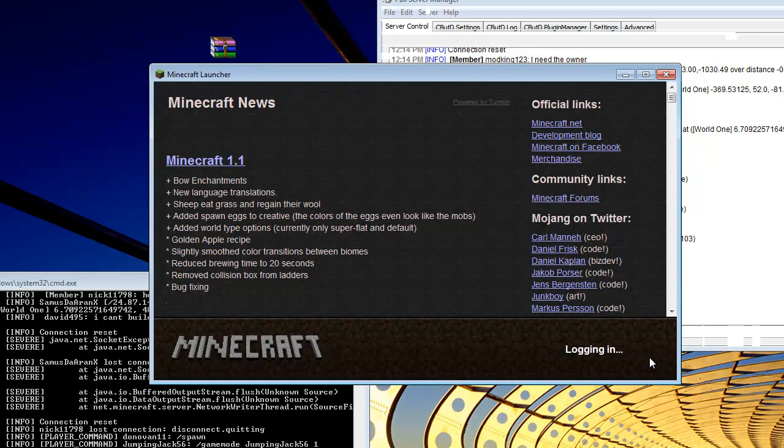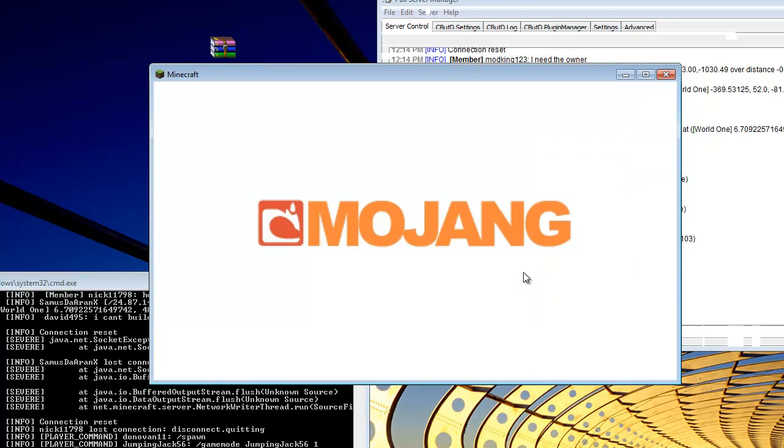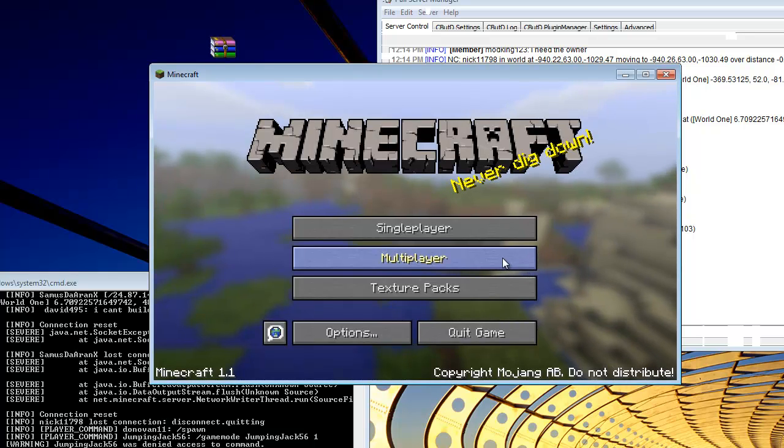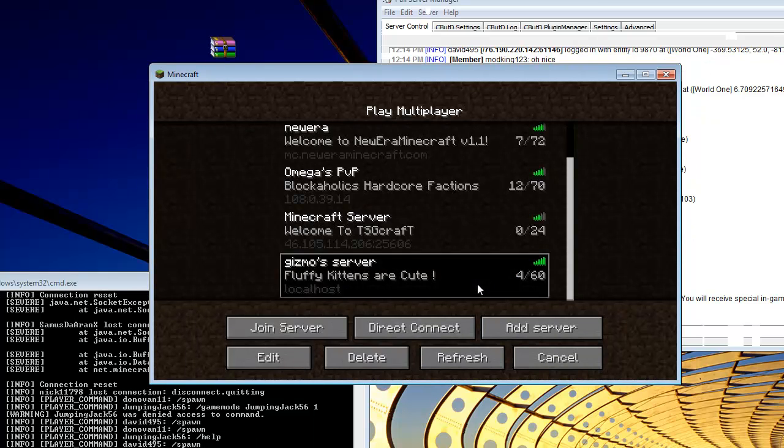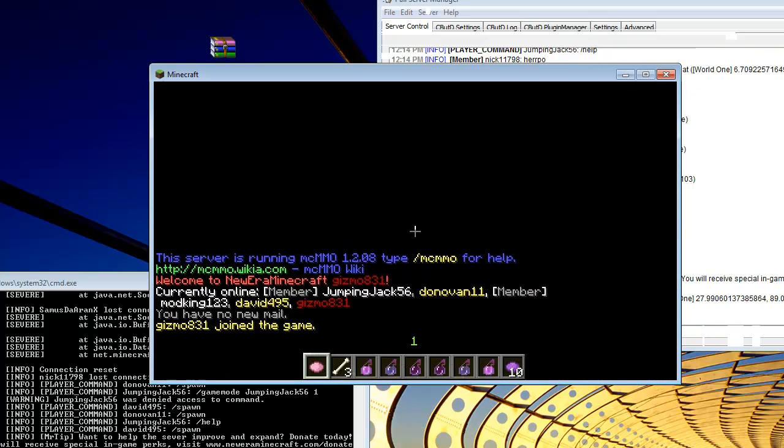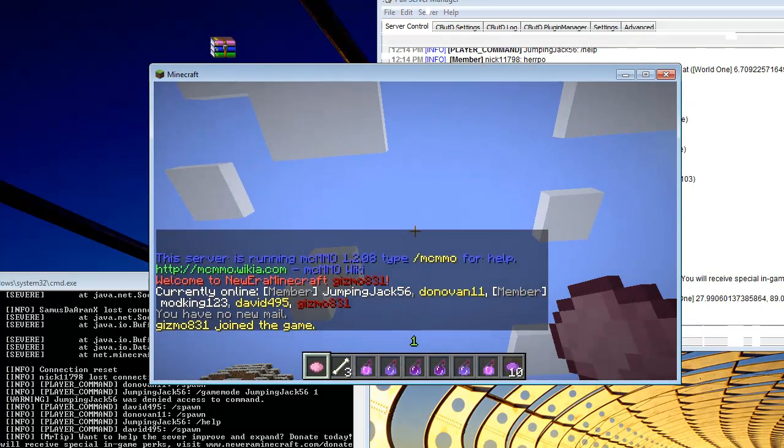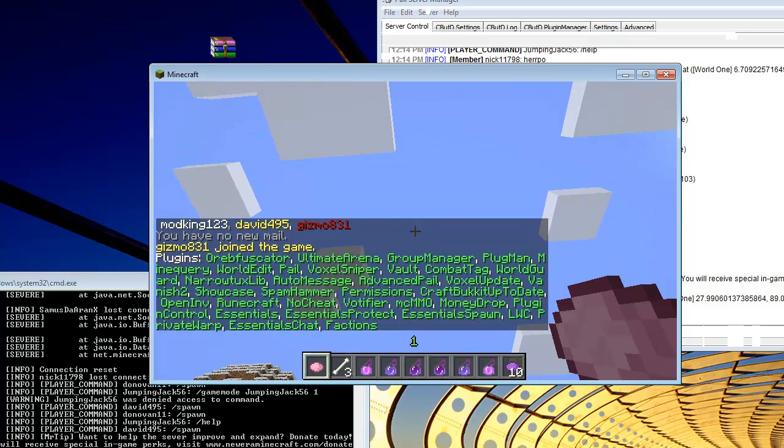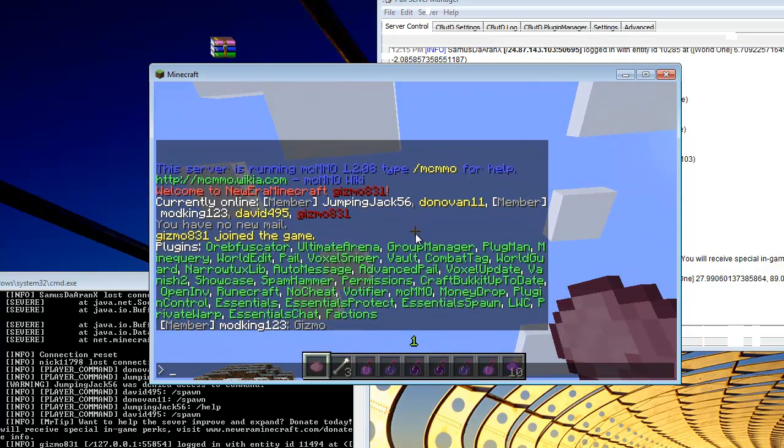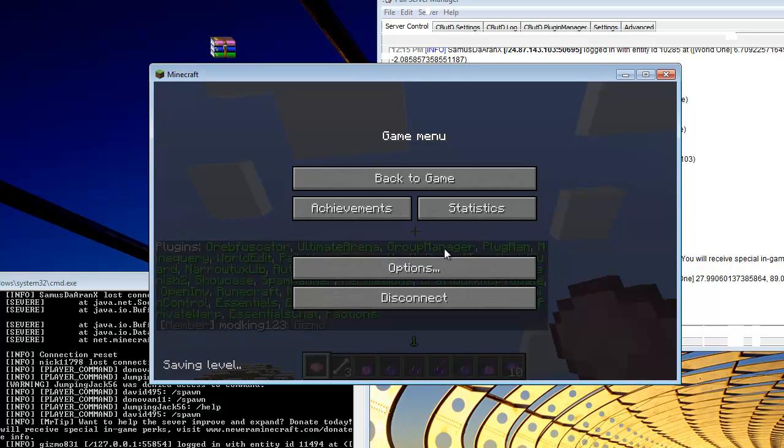And you can type in slash plugins to make sure that all of your plugins are there and they are, so they are there and that's it. There you go.